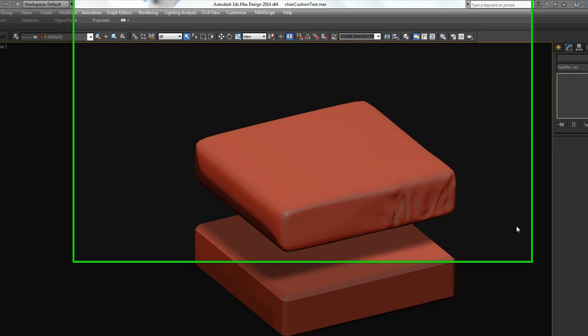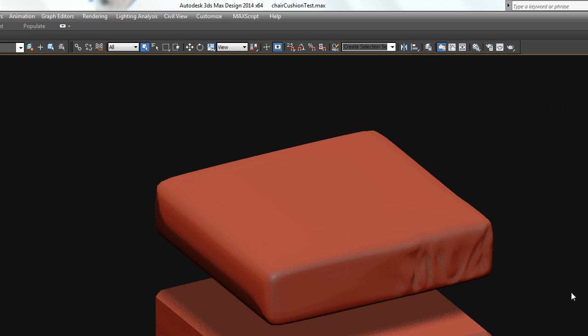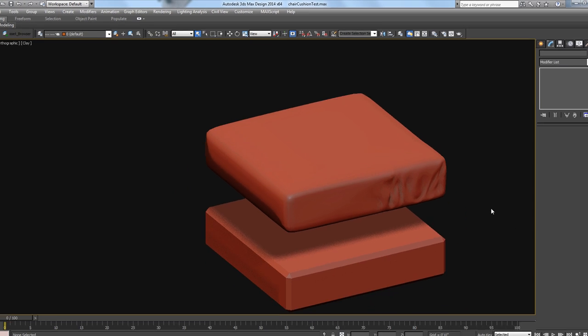Okay guys, because I'm always experimenting and trying to find new ways to get super high detail in my furniture, I wanted to add this little bonus tutorial in here. Something I've been experimenting with.